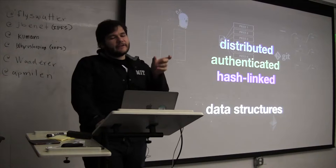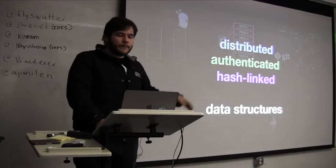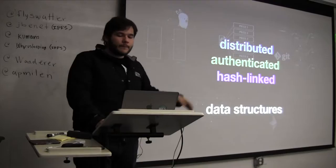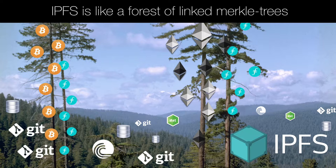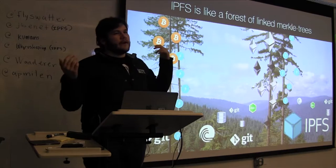And so these distributed authenticated hash link to data structures. So hash link is sort of part of authenticated, but I want to express it, pull it out as part of the definition because there's other ways of doing authentication. So digital signatures and so on. So you can think of IPFS as a Merkle forest. So instead of saying we have one huge massive Merkle tree like, say, Bitcoin or Ethereum and so on, IPFS is about creating a whole bunch of different Merkle trees and being able to resolve through all of them.